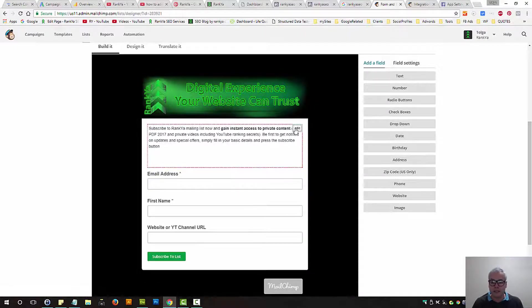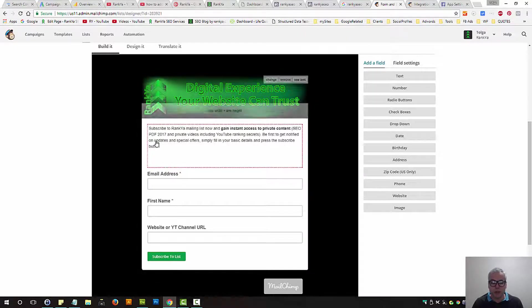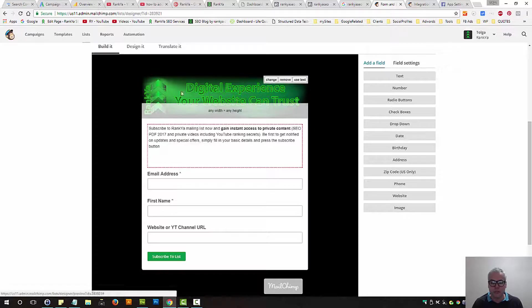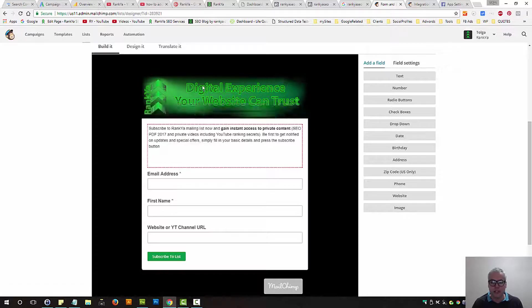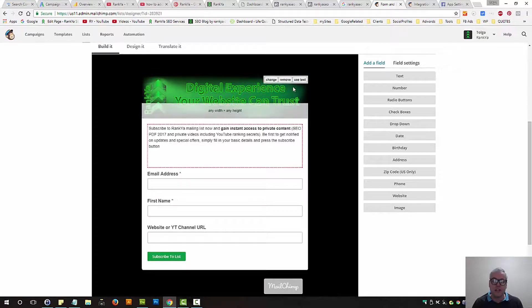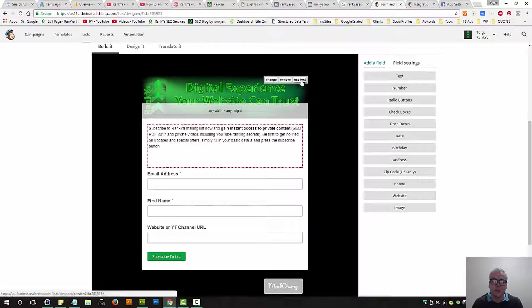But keep in mind, when you hover your mouse around certain elements, different things are revealed to you. You can remove it.